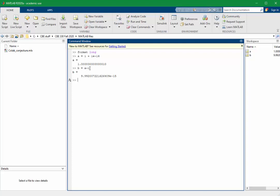To illustrate what happens if we go beyond the 16 digits of precision, consider the variable C that's 1 plus 1 times 10 to the minus 16. So, these two numbers are 16 orders of magnitude apart, and MATLAB can't tell the difference between them. When we add 10 to the minus 16 to 1, MATLAB tells us that the answer is 1.